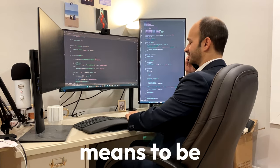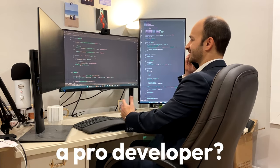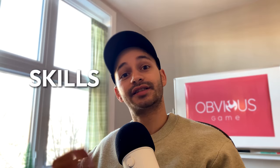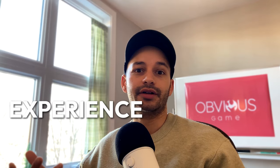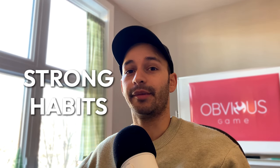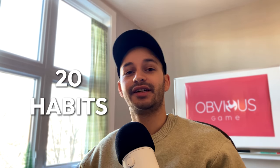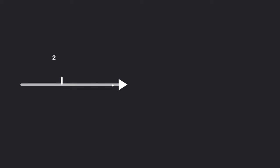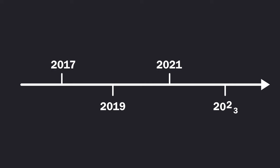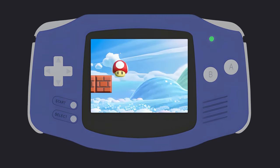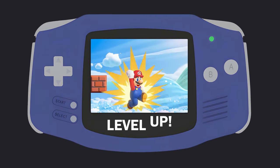Do you ever wonder what it means to be a pro developer? Is it skills or experience? Maybe both, but I think that it's also about cultivating strong habits. So today, I will share with you 20 habits that boosted my own dev career. And let me tell you, some of these took me years to figure out. Are you also ready to level up? Then let's go.